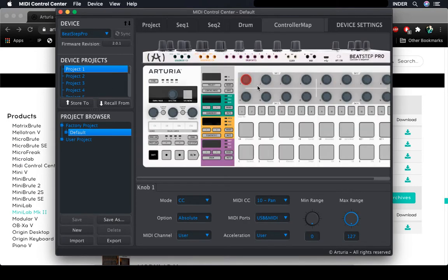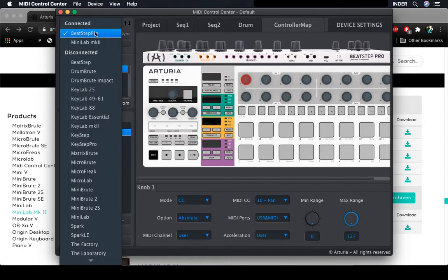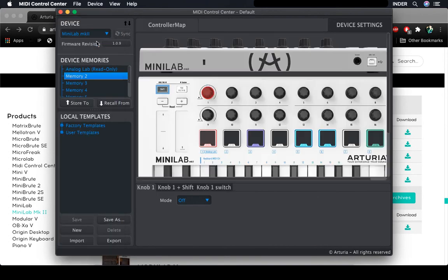Now it shows all the devices connected to your machine. So I have Beatstep Pro and Minilab MK2. I'm going to click on Minilab MK2.